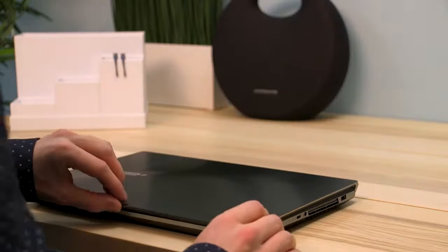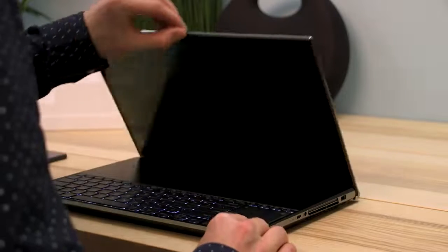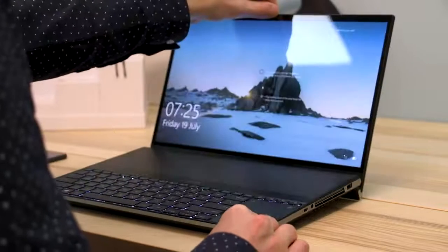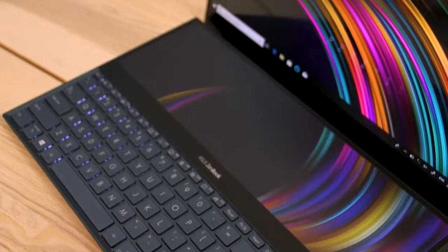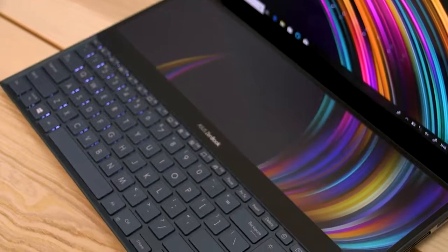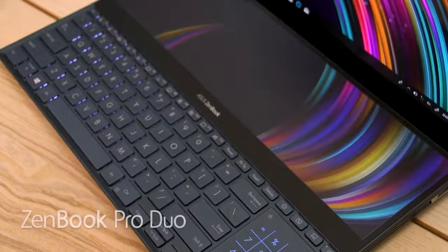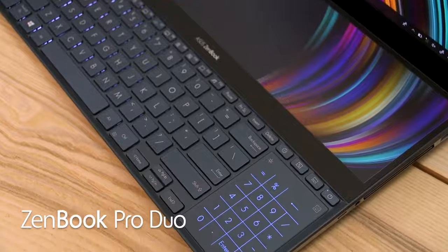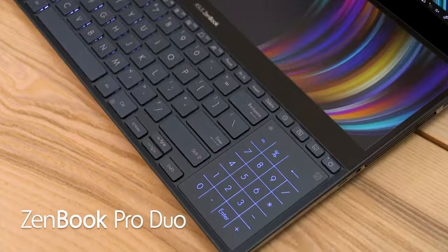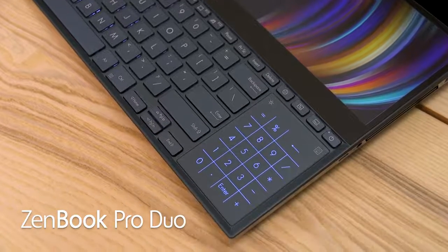But what if having two displays on the go was possible? Hi, my name's Tom and today I'm looking at the brand new ZenBook Pro Duo, also known as the UX581.